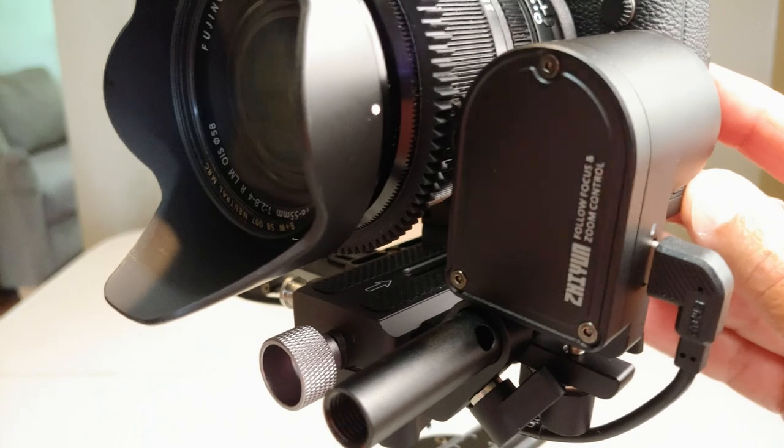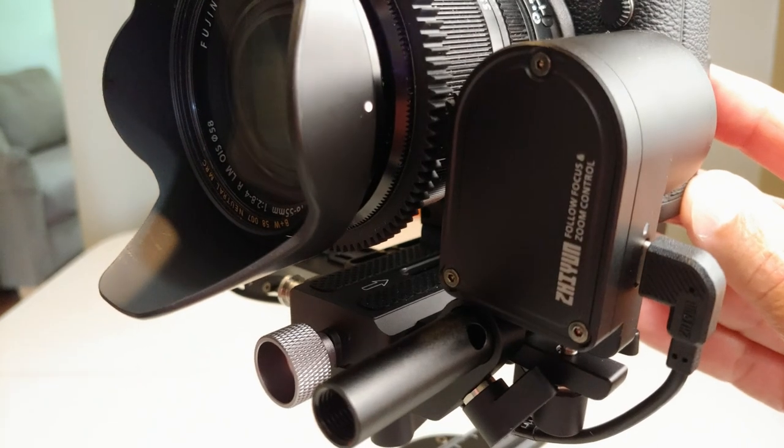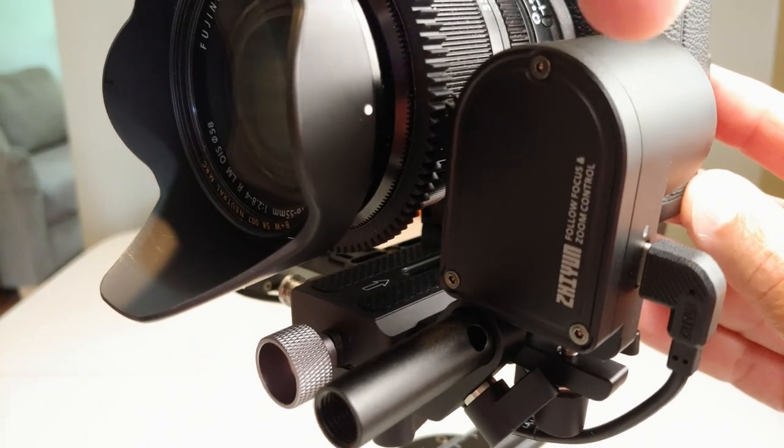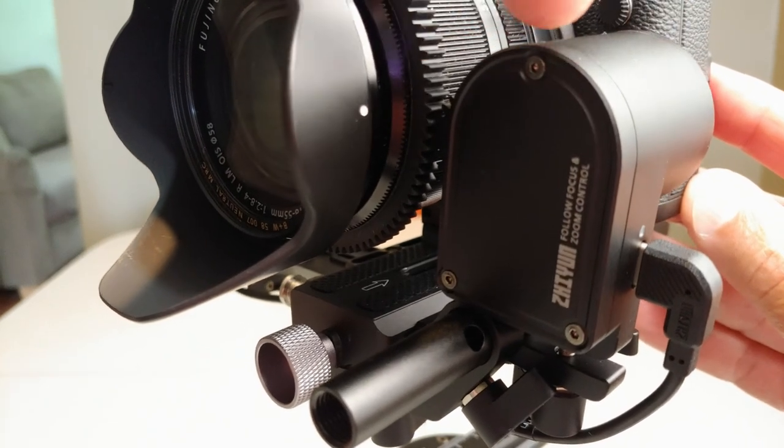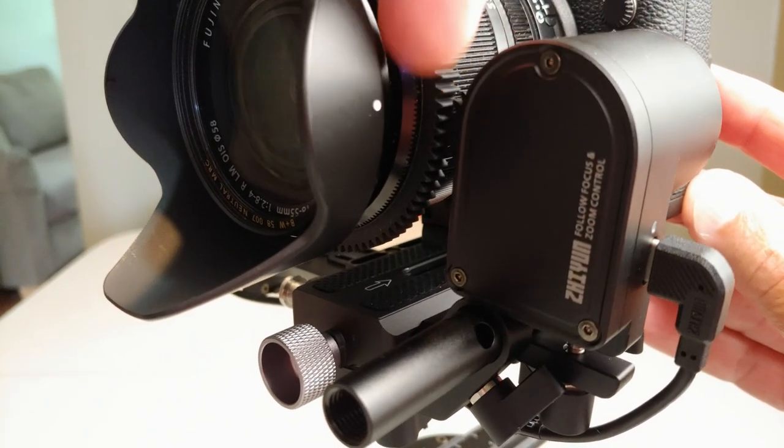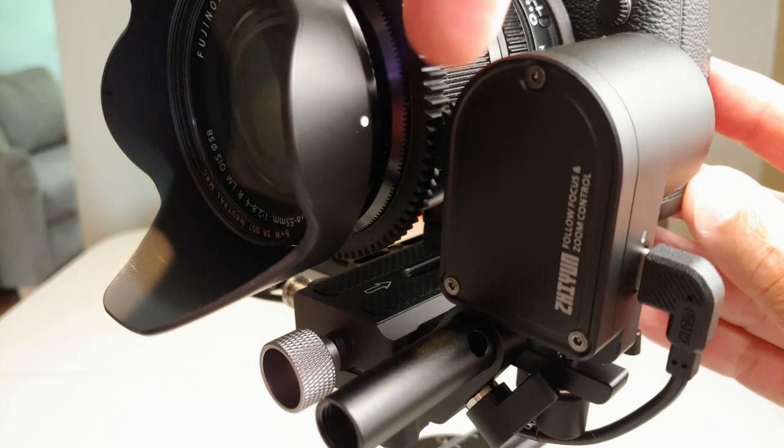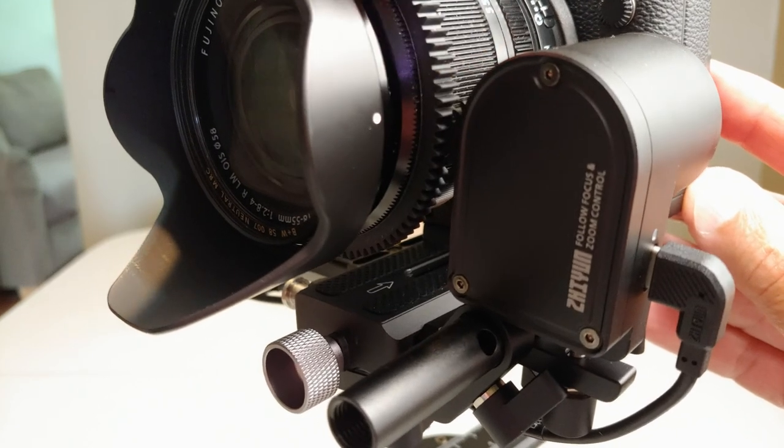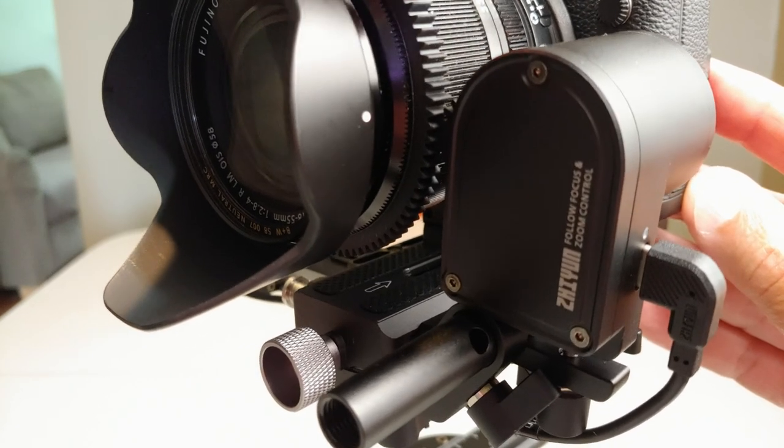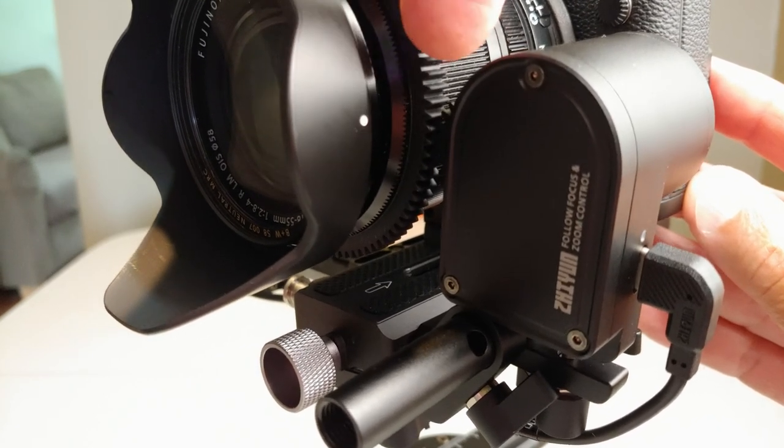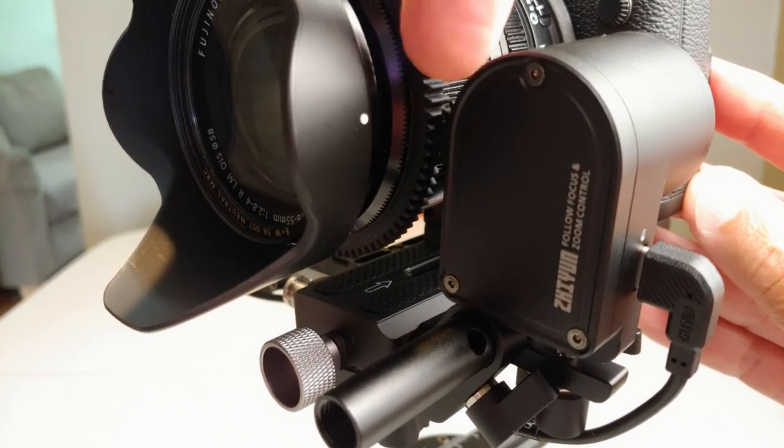But as you can see, how far forward or backward this thing is, is going to determine whether it can engage with the tooth band that's on the focus ring in this case.